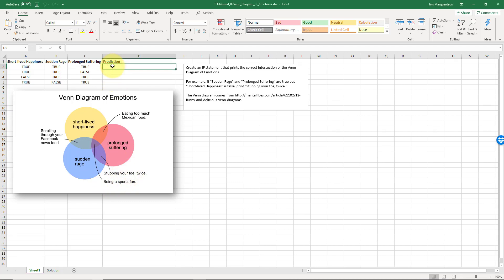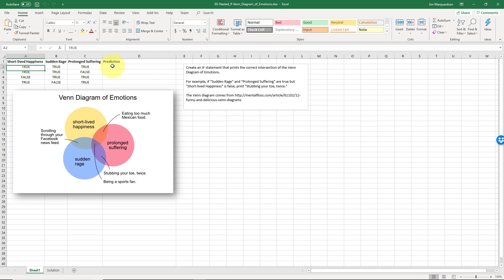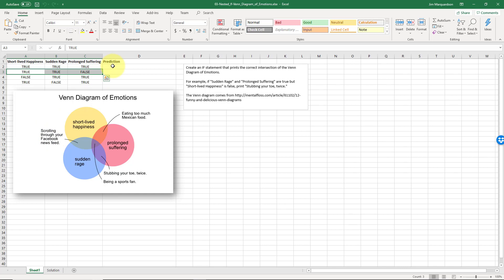We want to create some functions that will diagnose what's happening if somebody reports that any of those things are true. So if someone reports that short-lived happiness is true and sudden rage is true but prolonged suffering is false, that means somebody is scrolling through their Facebook newsfeed. We're doing some super advanced artificial intelligence here in Microsoft Excel.